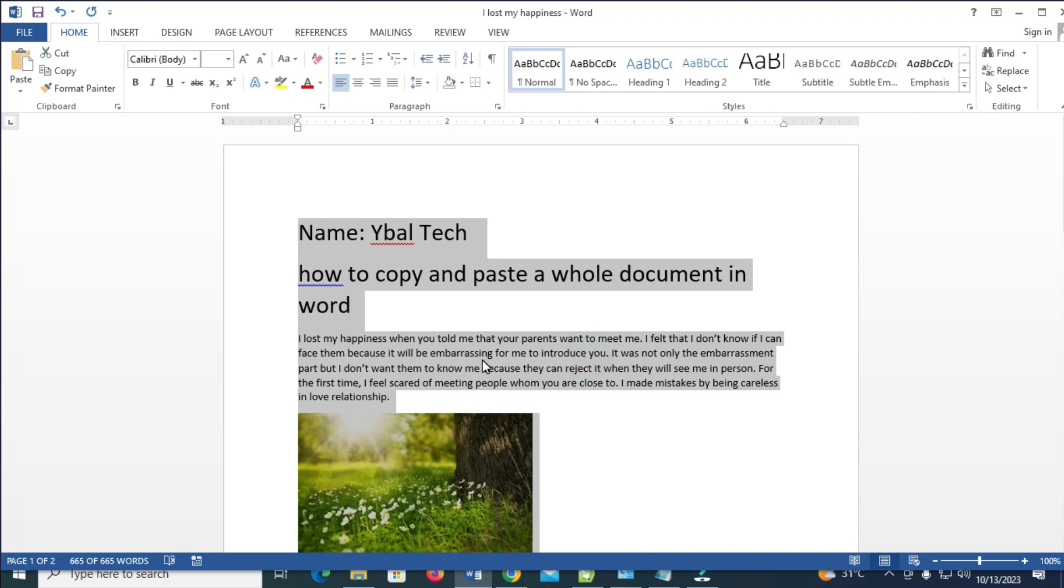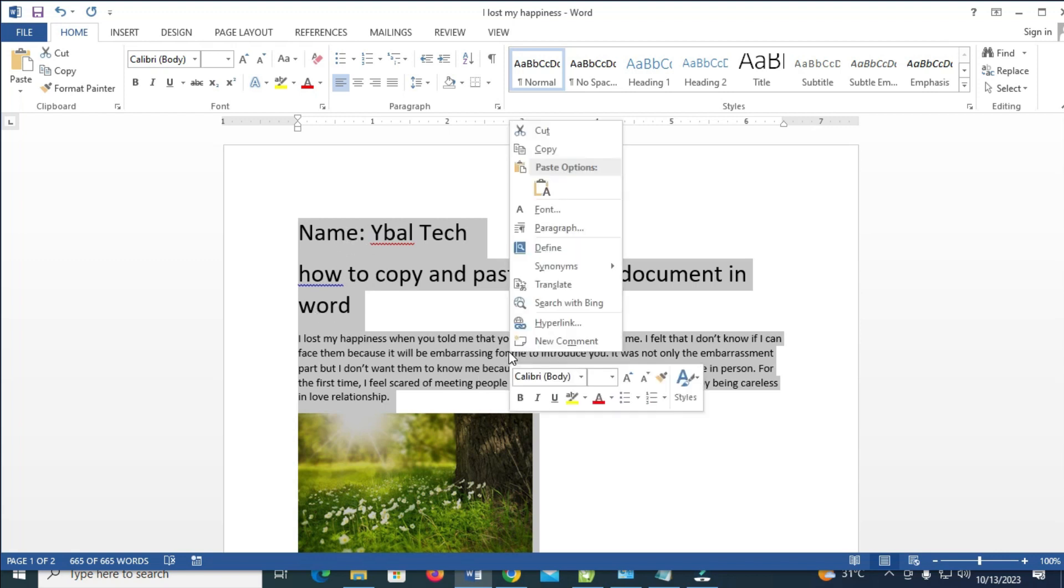So when done with that, the next thing for you to do is just go to any highlighted part, as you can see, all these highlighted parts, then you right-click on it. So when done, click on copy to continue.